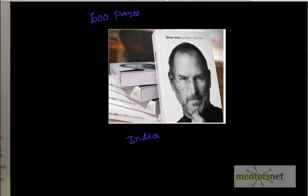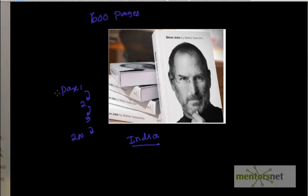One option is to scan all the pages one by one, starting from page 1, checking if there is something about India. If not, go to page 2, then page 3, and so on — eventually finding it maybe around page 200. But what if the information is on page 599? Then I have to scan the entire book, which is very expensive, very time-consuming, and not efficient.